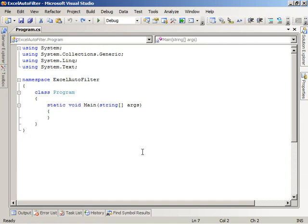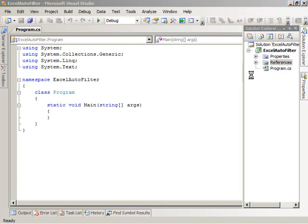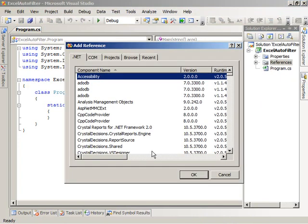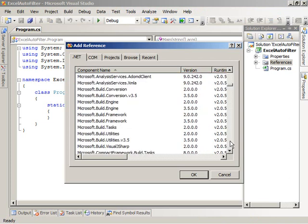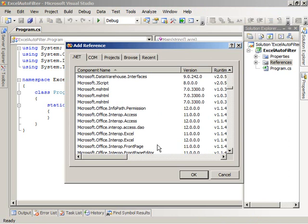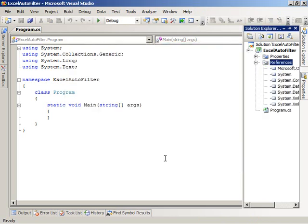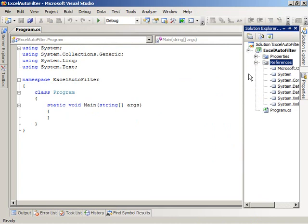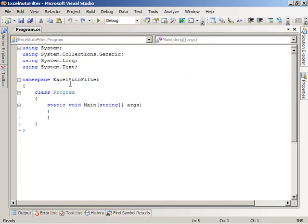So the first thing I'm going to do in Visual Studio is add a reference to the Excel 2007 primary interop assembly. So over in Solution Explorer, I'm going to right-click on References and choose to add a reference. And in the Add Reference dialog box, I'm going to scroll down until I see Microsoft Office Interop Excel. Choose the 2007 version and say OK. And Visual Studio then adds the reference to the assembly for us.